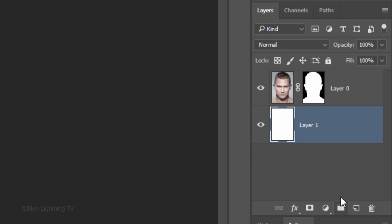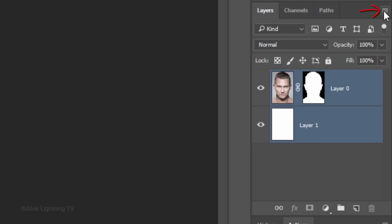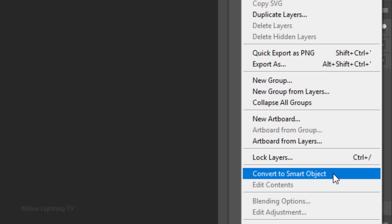We'll convert the two layers into one Smart Object, so we can modify it non-destructively, as well as allowing us to replace our subject with another face without having to redo all the effects. Shift-click the top layer to make it active as well and click the icon at the upper right corner of the Layers panel. Click Convert to Smart Object.